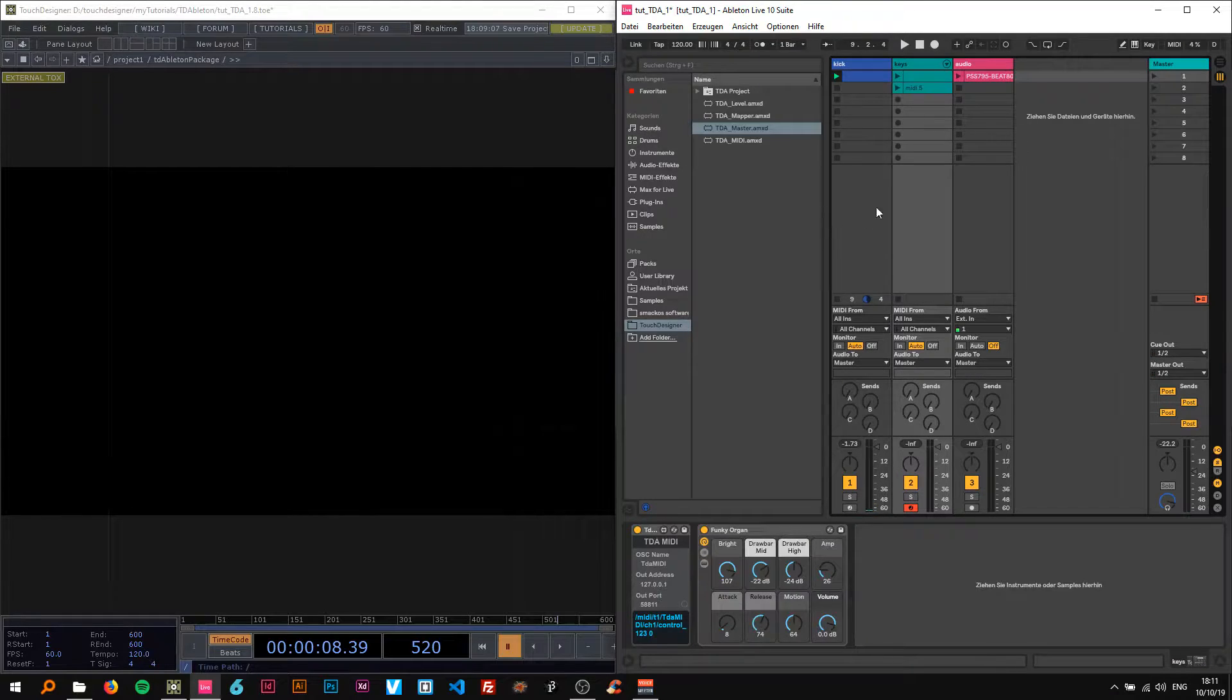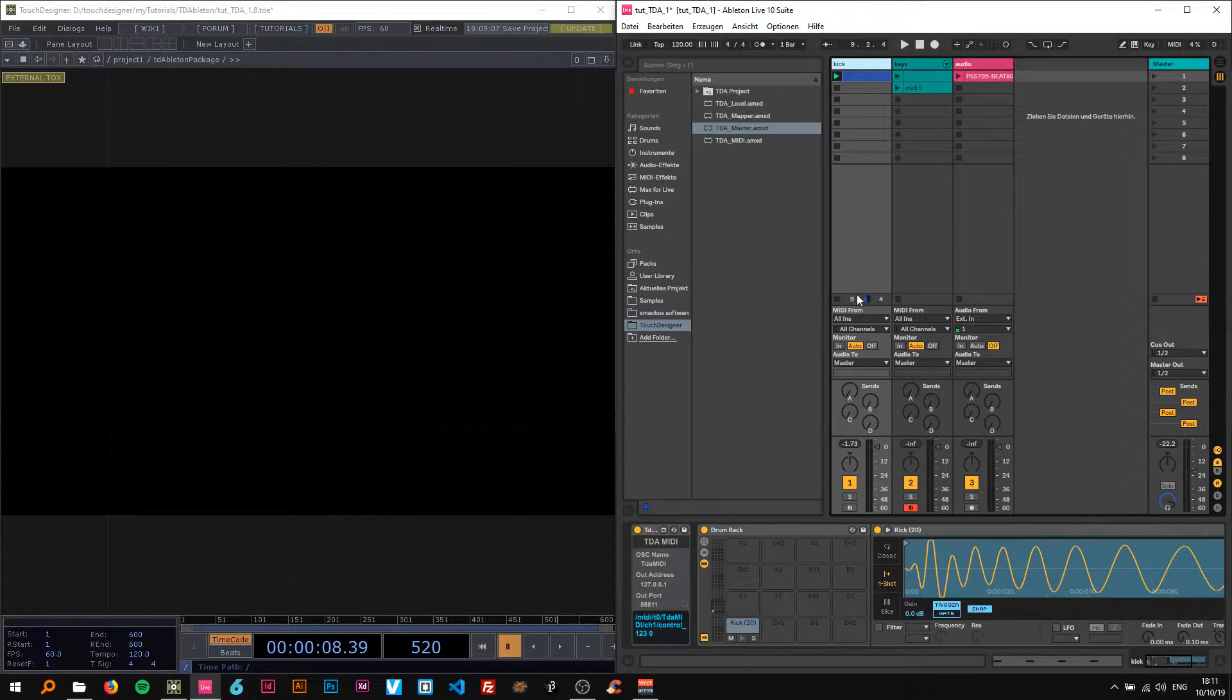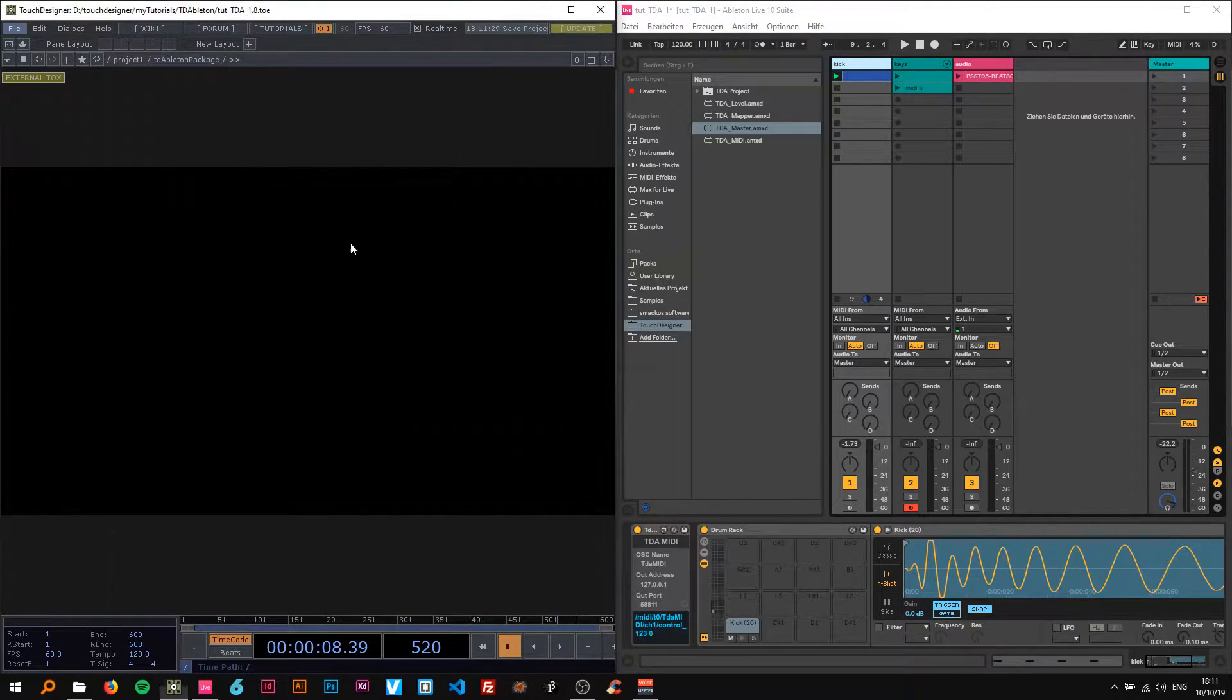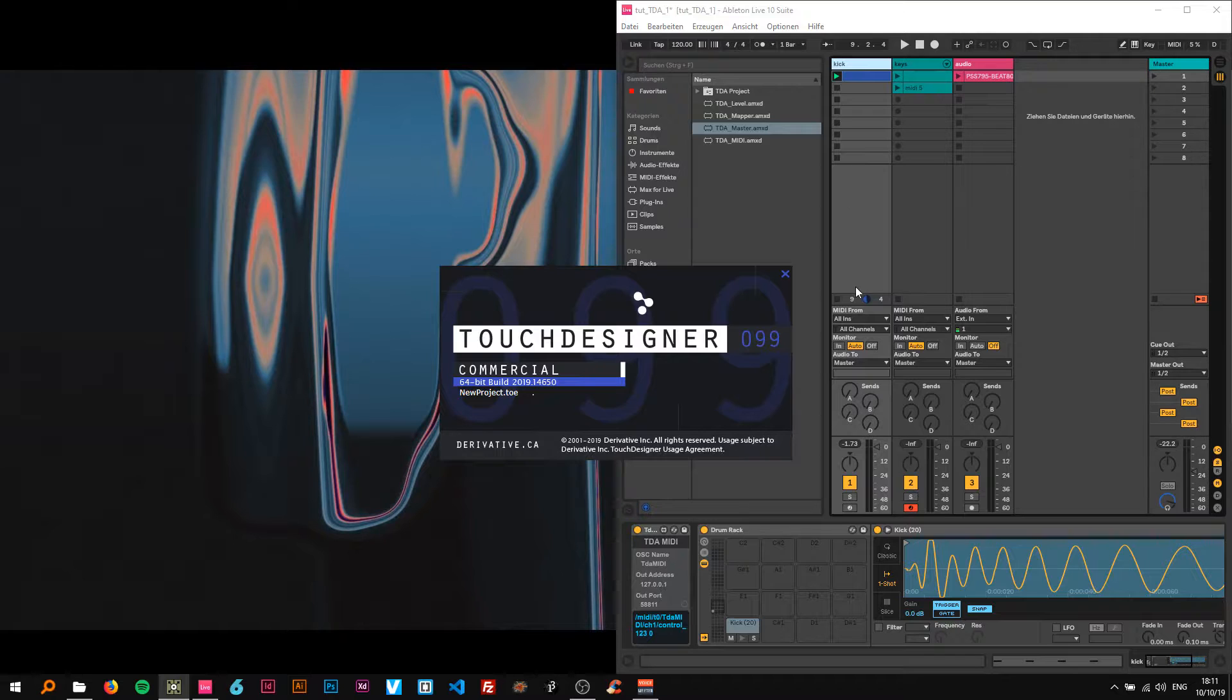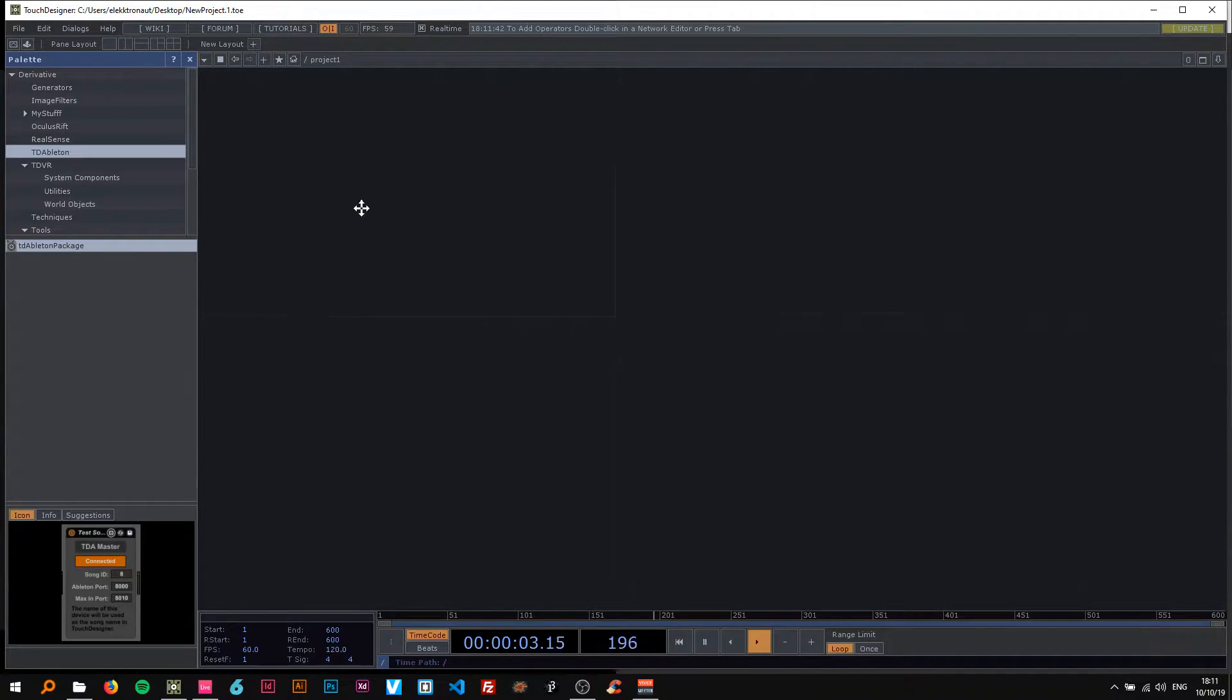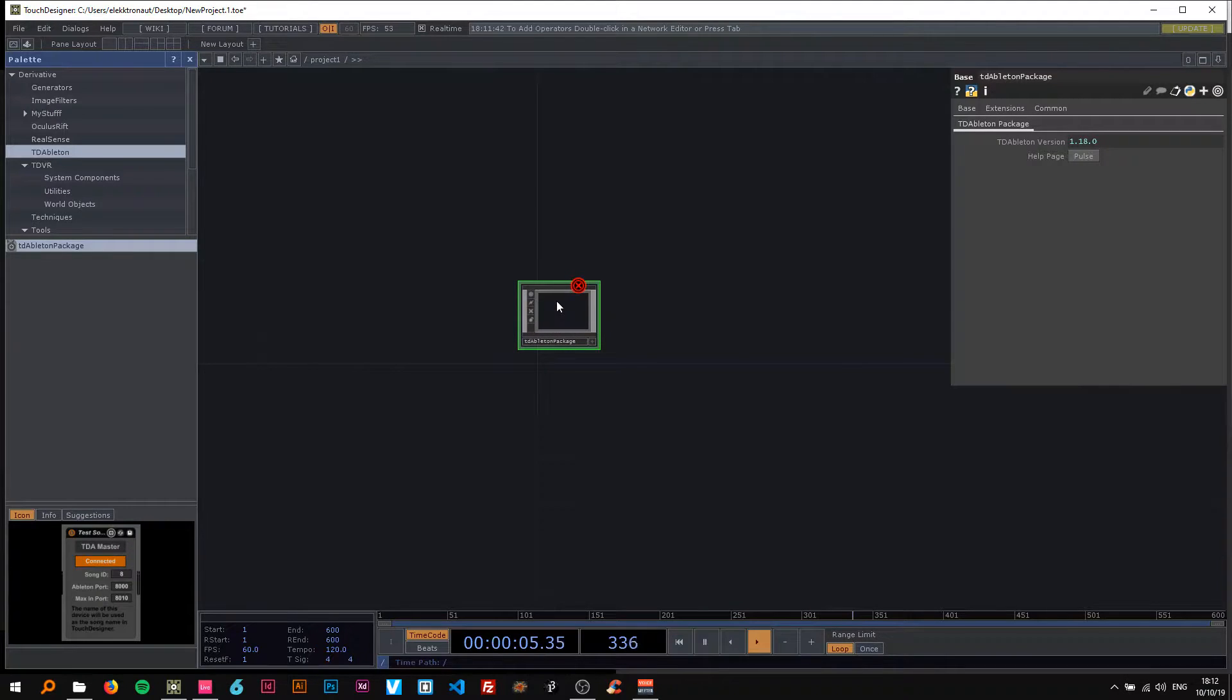I've already created a little project here. Can ignore that for now. We just need the kick. I'm just gonna make a new project. I guess you should have watched the setup video before it does, the first one on TD Ableton. And then you can just start right away. So I'm gonna start with here like Ableton. The palette on the side. So there's TD Ableton and then there's the TD Ableton package. And I'm just gonna drag and drop that in here.